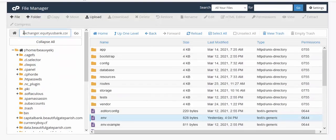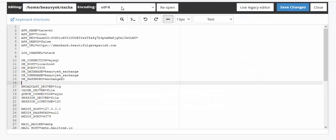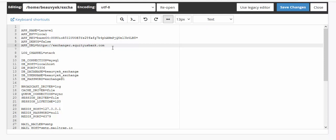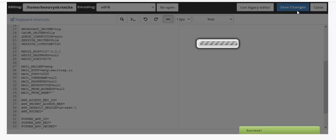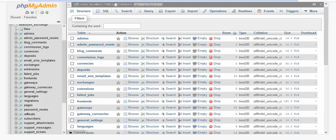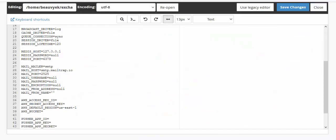For the APP_URL on line 6, copy your subdomain URL up to the '.com' portion. If you're using the main domain, just paste your main domain URL — for example, currencyboy.com. Once everything is filled in, with localhost settings already correct, click Save Changes. Then navigate to your URL to launch the site.